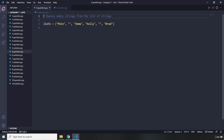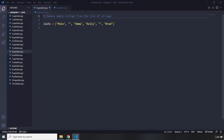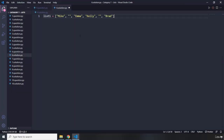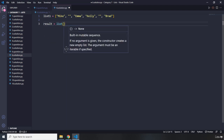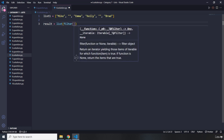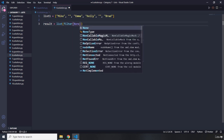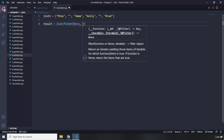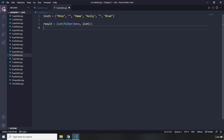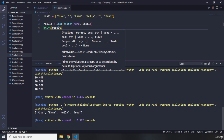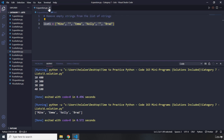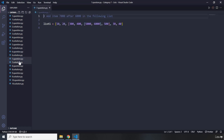Moving on to question number six — it says remove empty strings from the list of strings. Pause the video — you're going to see my solution in three seconds. So we have our list, and I'm going to create a result using `list(filter(None, list1))`. The `None` will take care of all the empty spaces. Let's print the result — we have Mike, Emma, Kelly, and Brad. We don't have those two empty strings.